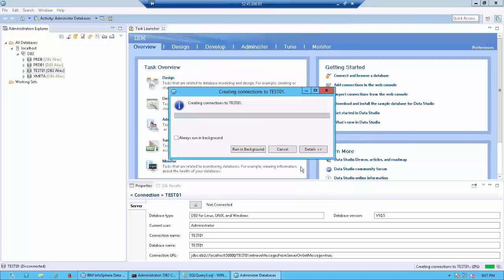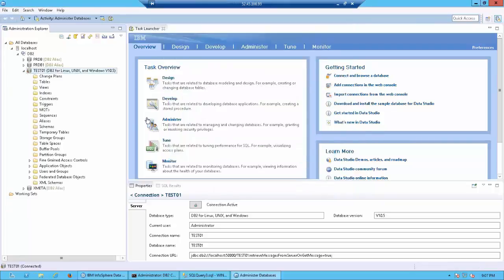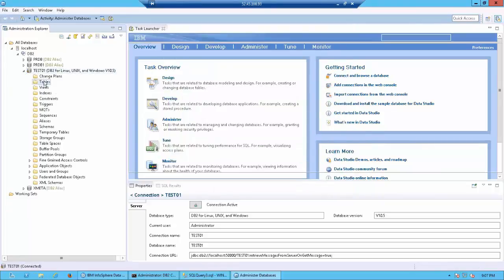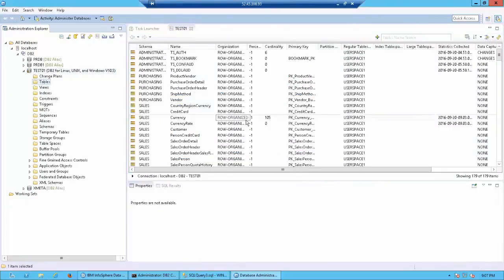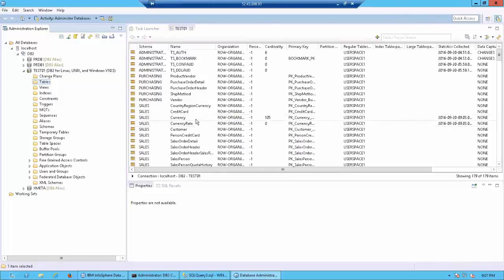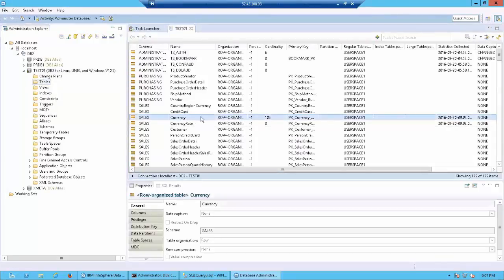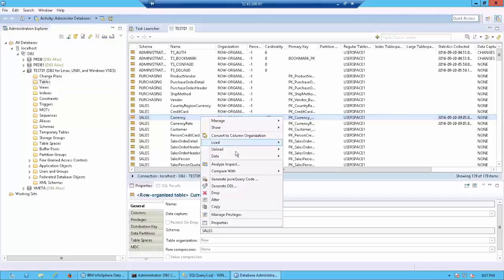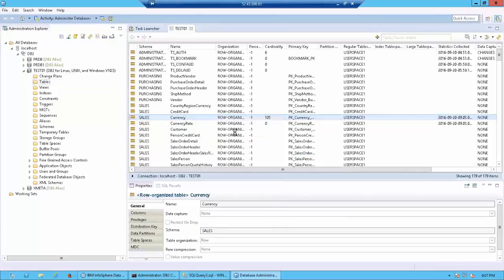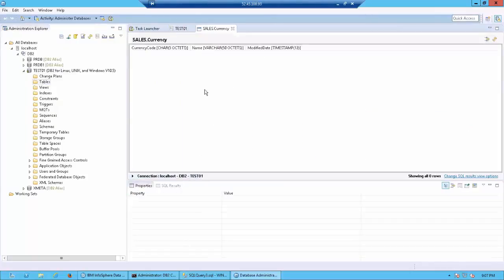Click on OK. Now let's click on tables. Let's go to the sales.currency table, right click on that and click on data browse data. Now as you can see there are no records in your target.